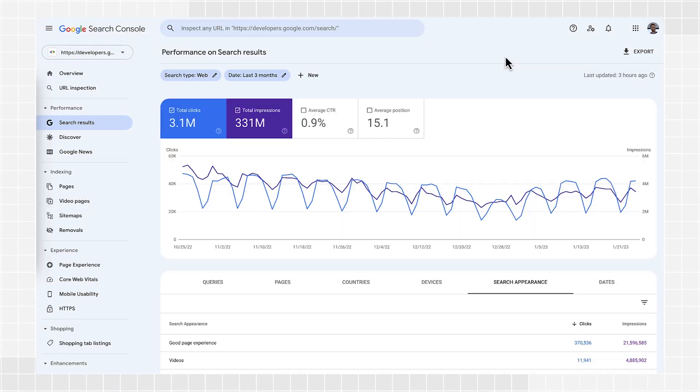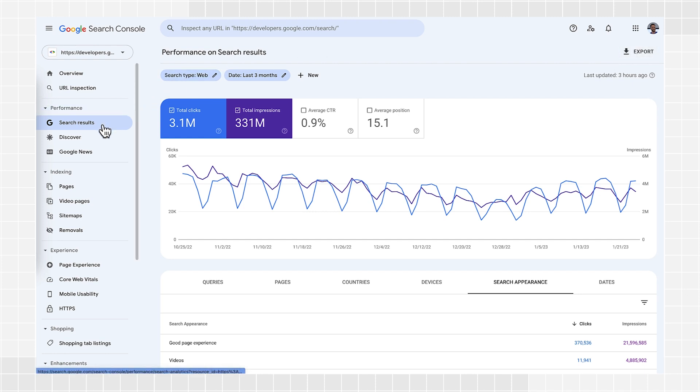Let's start with the easiest way to export data from Search Console. Spreadsheets. In most reports, you'll find an export button, usually in the top right corner. In this example, we're looking at the search performance report, which I discussed in a previous episode of this series.